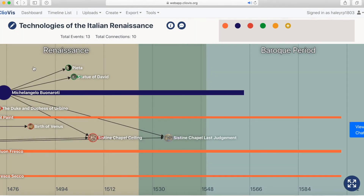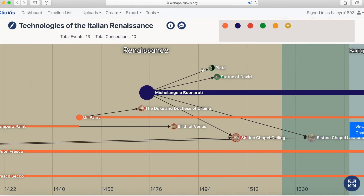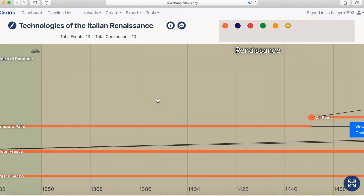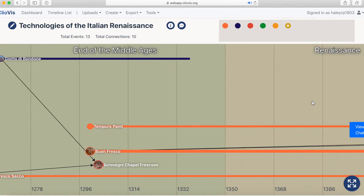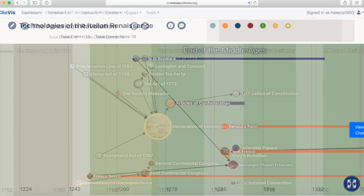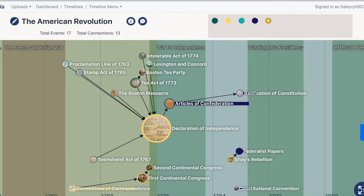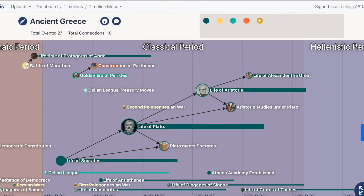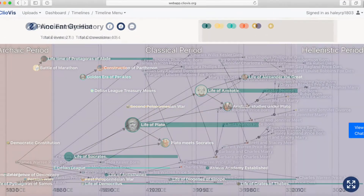This timeline is all yours, so go ahead and add as many eras, events, and connections as you want. It looks like you're all ready to get started. What timeline will you make next?